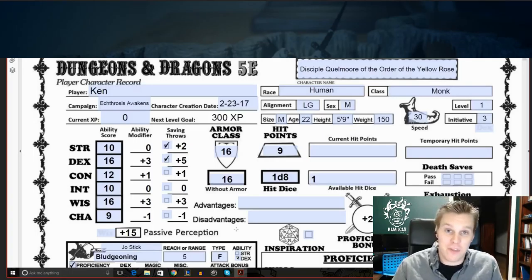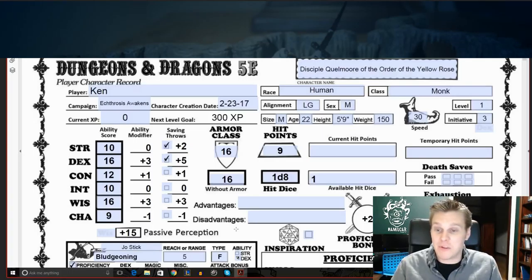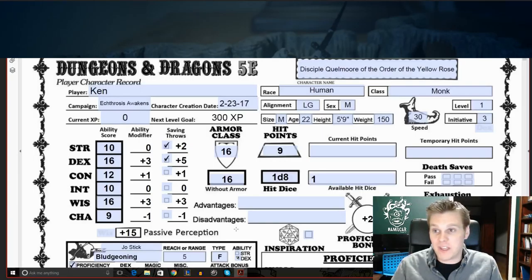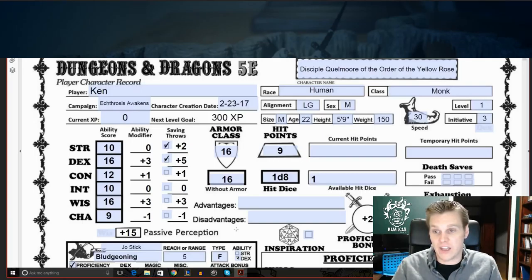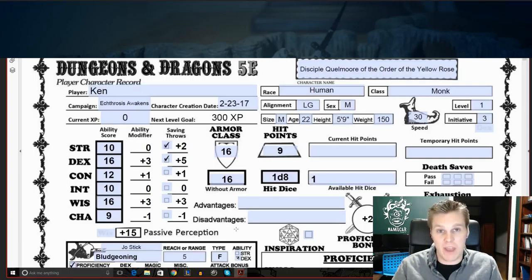Greetings friends, this is Hamilcar with Hamilcar Gaming and I'm here today with the first video in my series for our campaign Ekthrosis Awakens. Now before we get into the actual sessions of the campaign, I wanted to do some videos with several of the players who are going to be playing and we're going to go through their characters that they've designed and some information on their inspiration and their backgrounds for their characters, but also I'm going to ask them a couple of questions that I think really help bring some depth to a character.